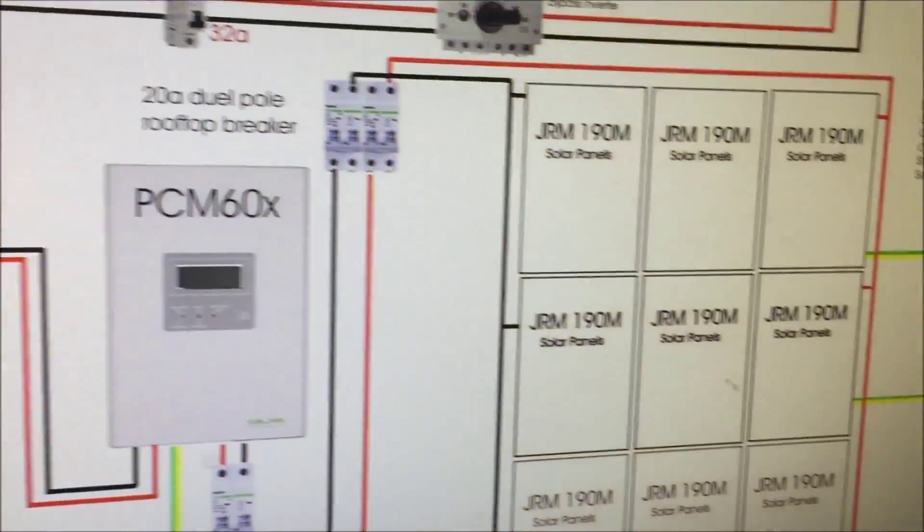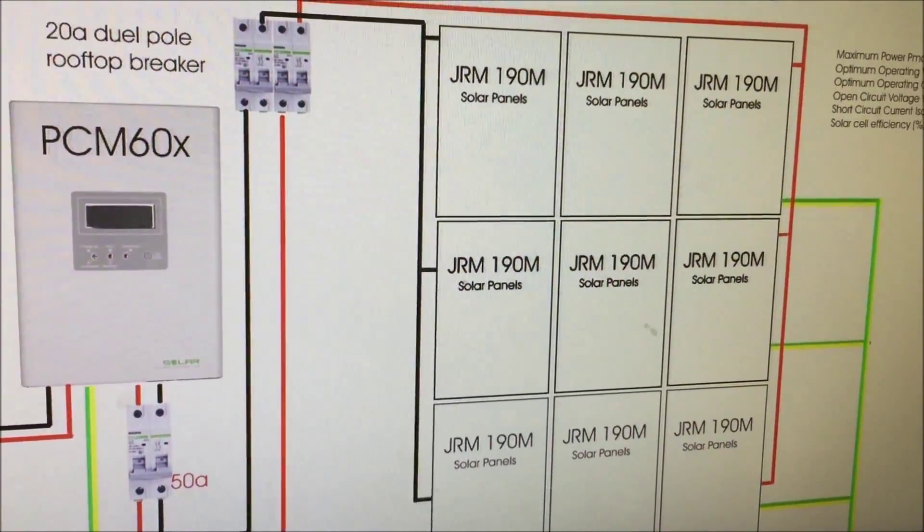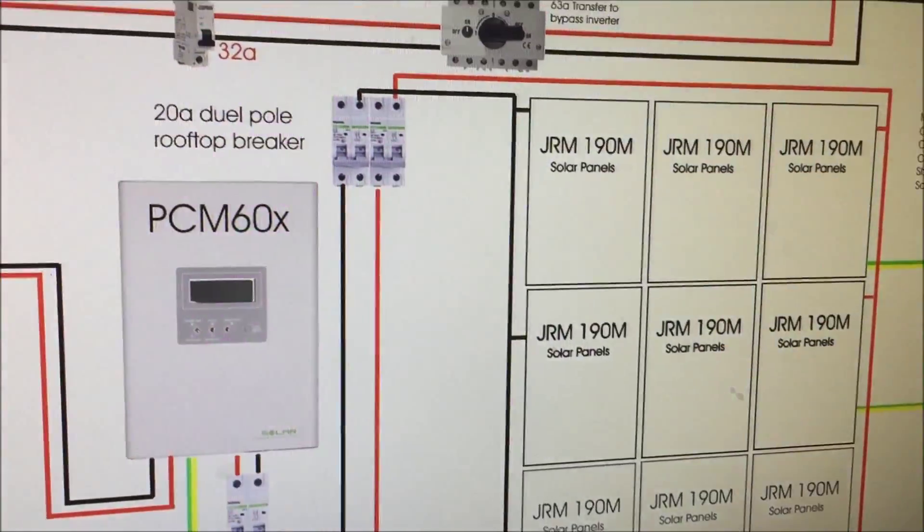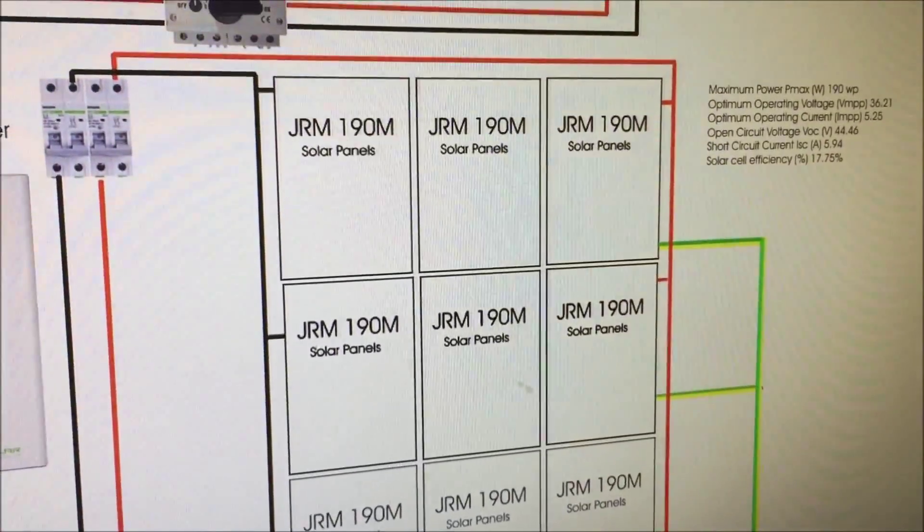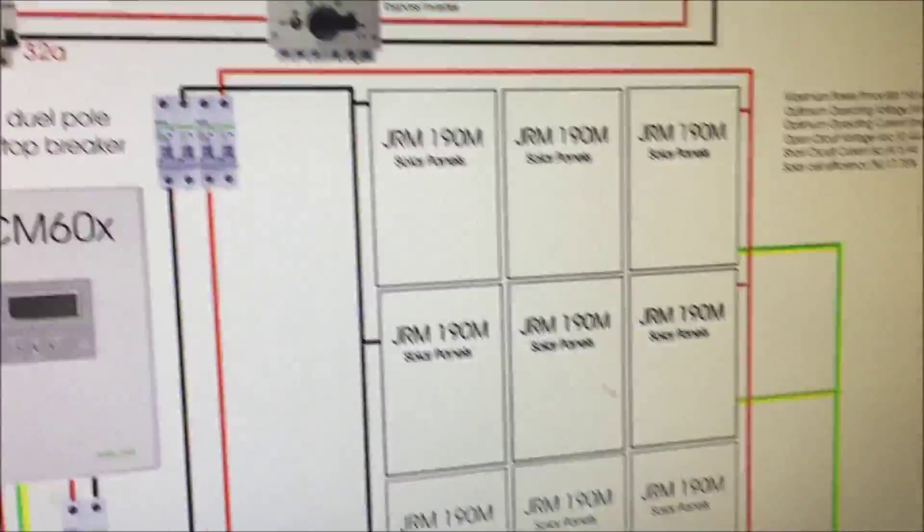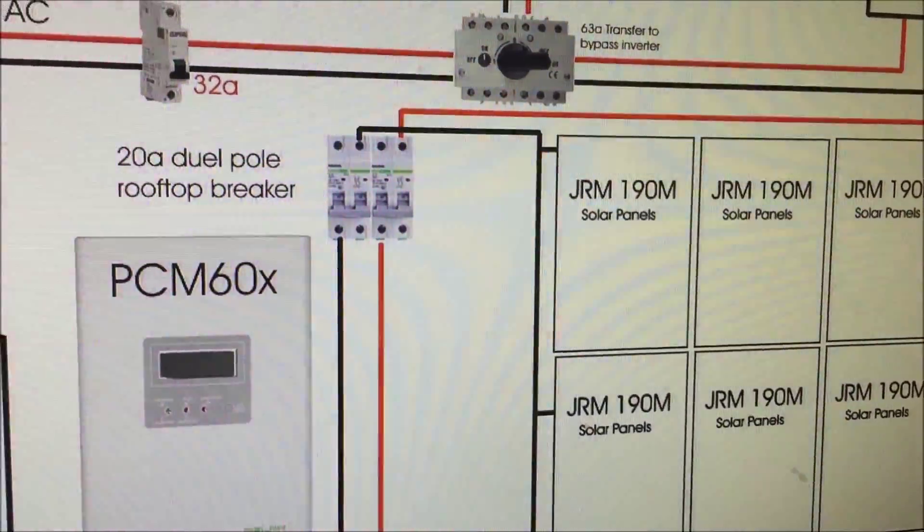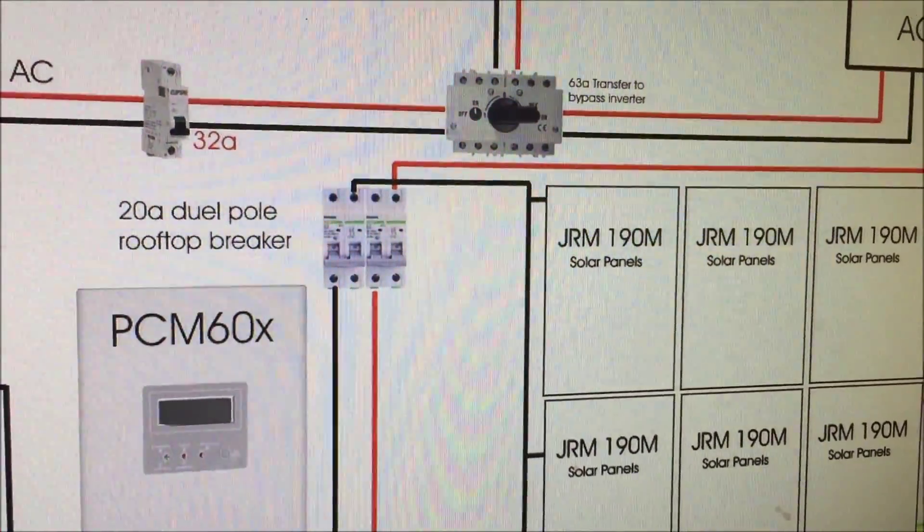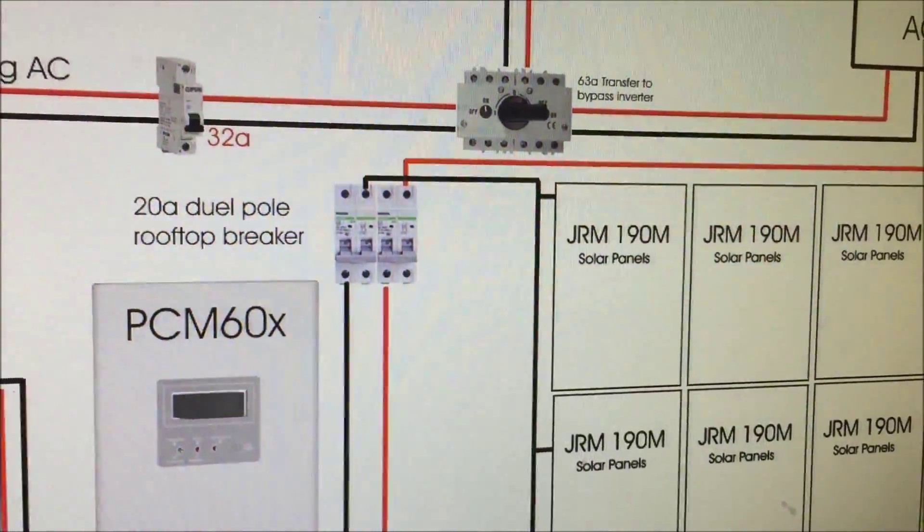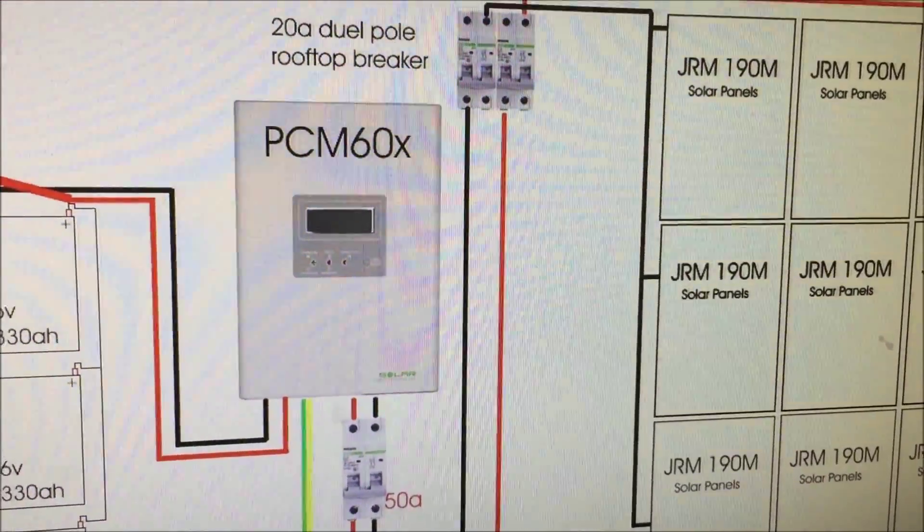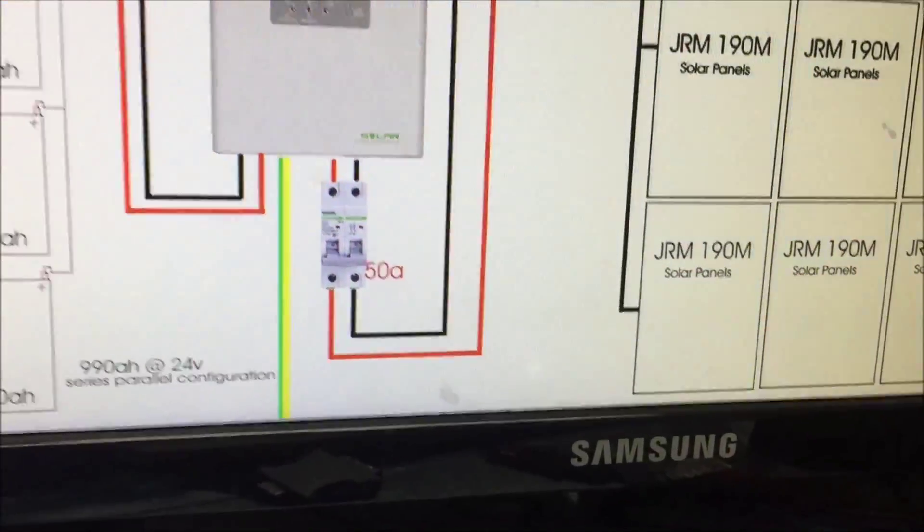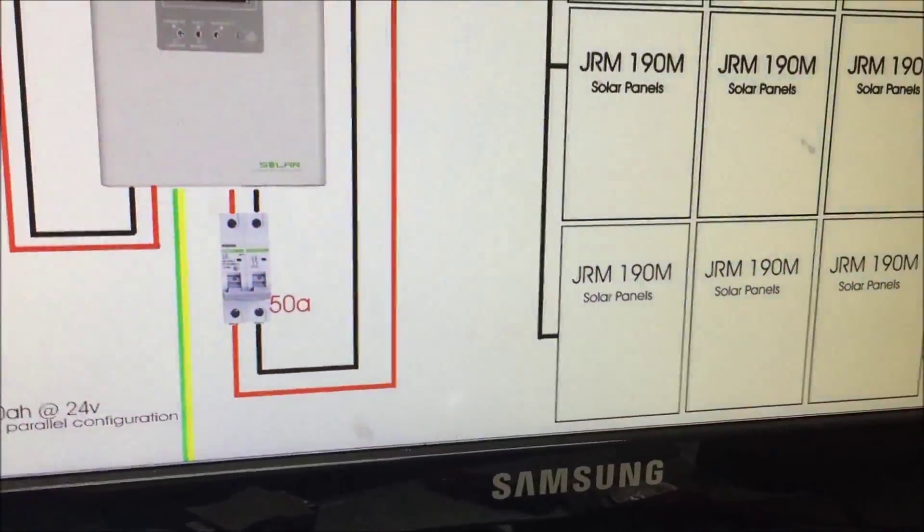So I've got 250 amp fuse coming from my battery bank going up into my PIP and then I've got my PCM60X. At the moment I've got nine panels through a circuit breaker and they're there in series parallel. There's three bunches of three. Then it goes through a 20 amp rooftop breaker. Now it's a dual pole breaker on the roof just to isolate it if I need to.